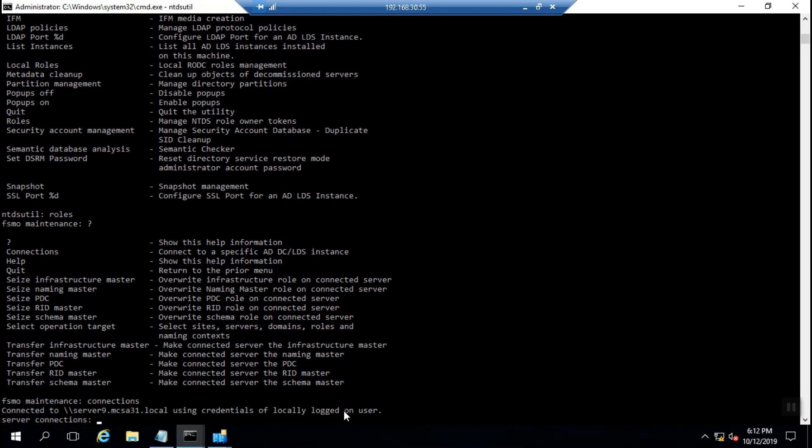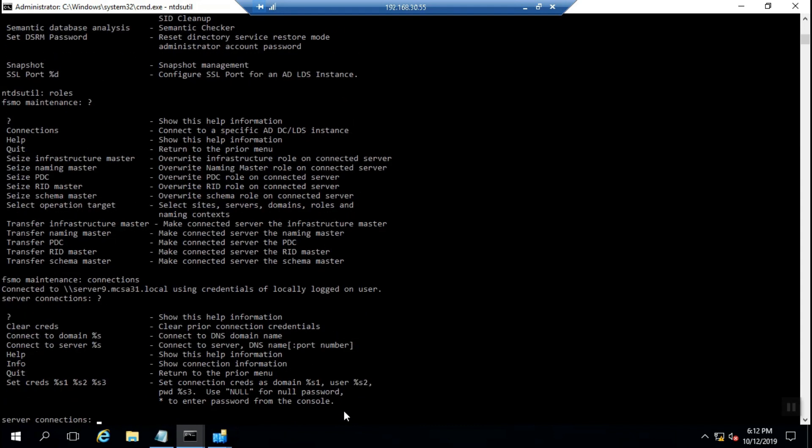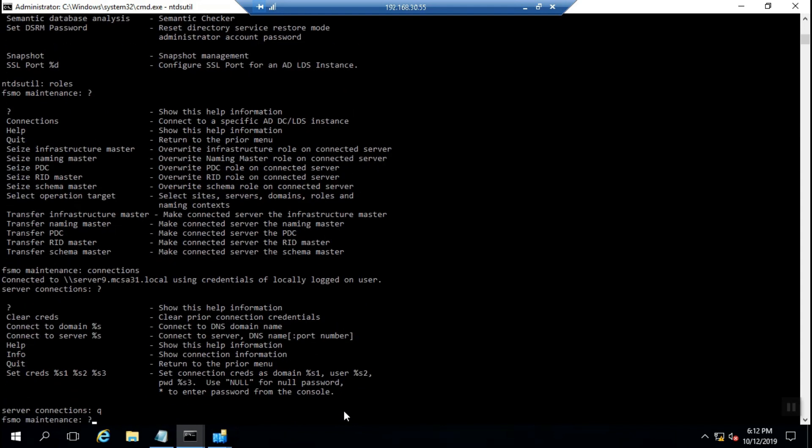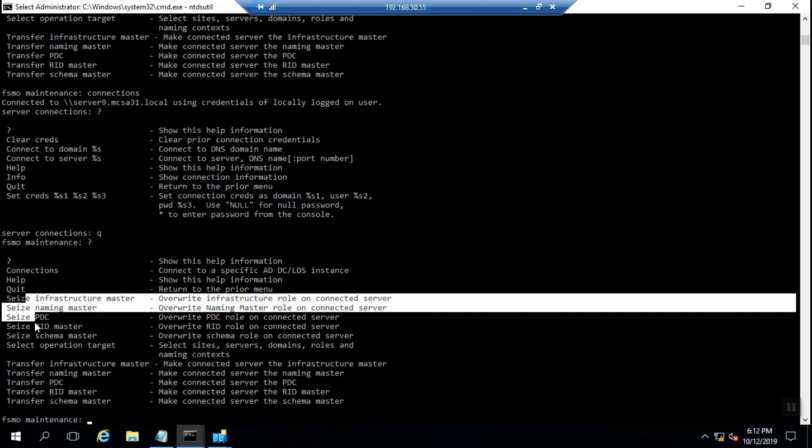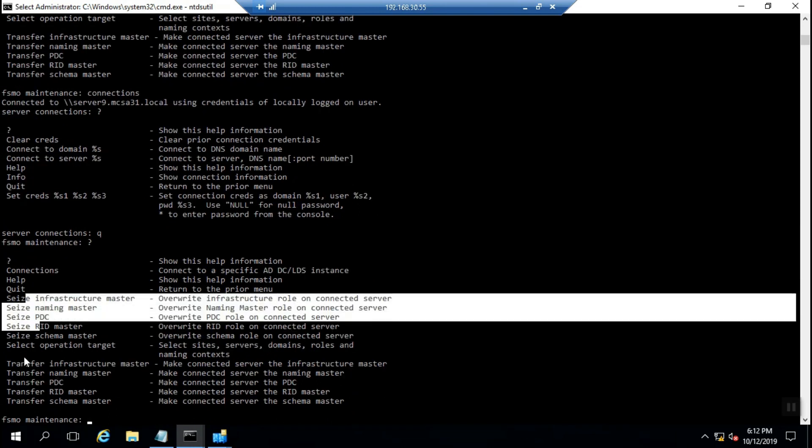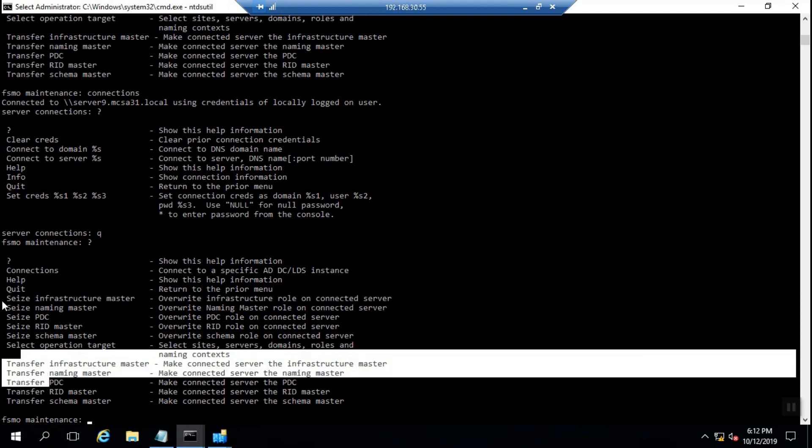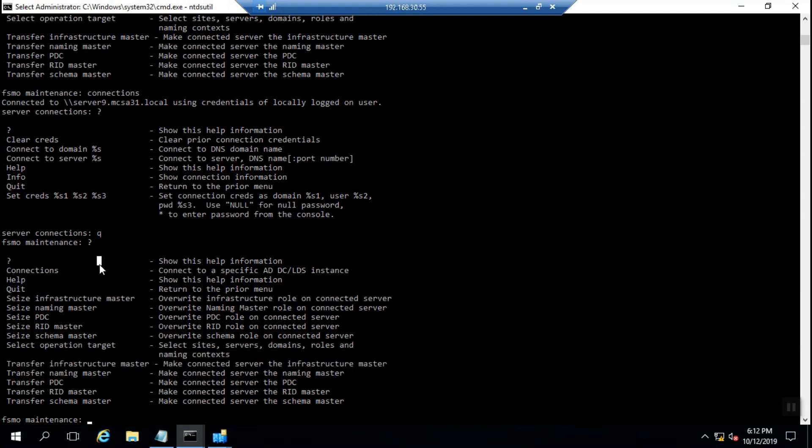You can see the connection binding and transfer options. Keep in mind, when we want to take a FSMO role from one DC and give it to another DC and both of them are healthy and online, providing services to domain users, we should choose transfer.